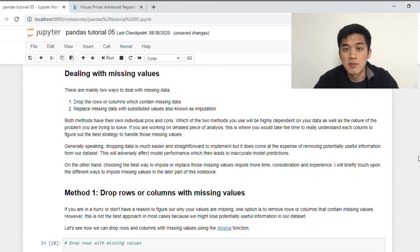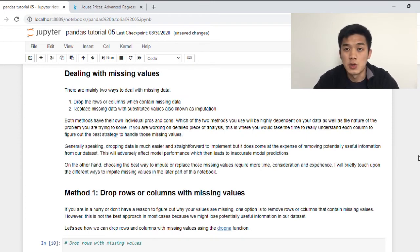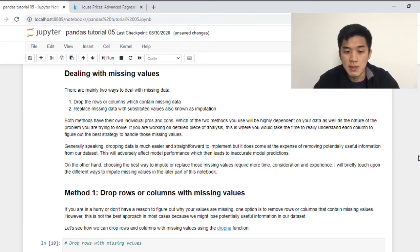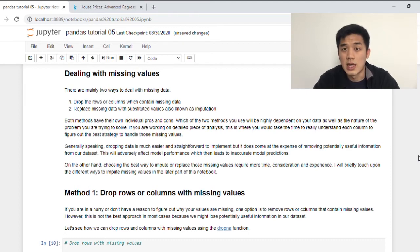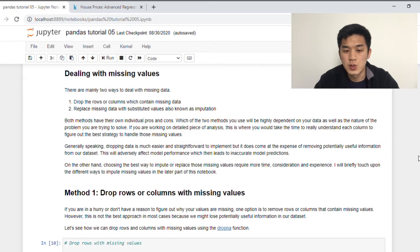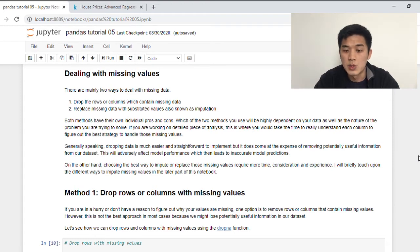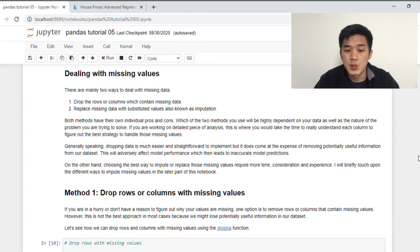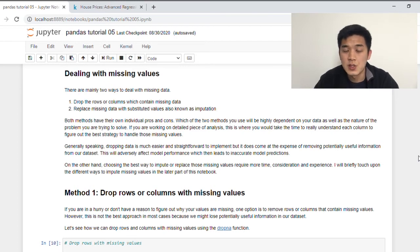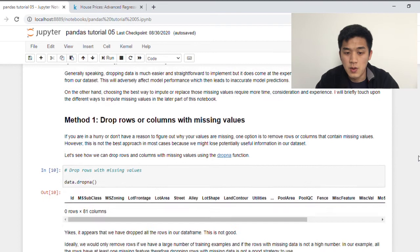Now that we've learned how to detect the missing data in our data frame, what are some of the techniques that we can use to deal with these missing values? There are two main ways that we can use to deal with missing data. The first one is by dropping the rows or columns that contain the missing data entirely. The second method is by replacing the missing data with a substitute value, and that's also sometimes called imputation. There are pros and cons associated with each of the two methods. For method one, obviously, if we choose to drop rows or columns, we might lose potentially useful information, especially when we are building our model. And that will lead to inaccurate model predictions. On the other hand, if we choose to use method two, which is imputation, the process actually takes more time, consideration, as well as experience. So for the rest of this tutorial, let's just go through both of these methods.